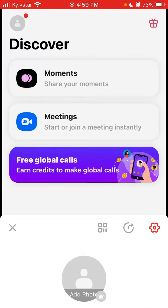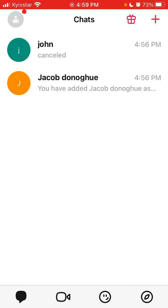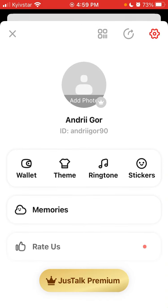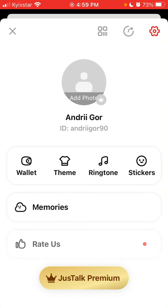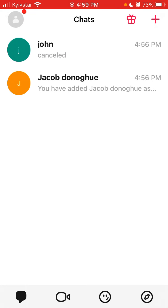So that's basically the chats section. There are also ringtones, stickers, and memories — that's basically what you can try out.